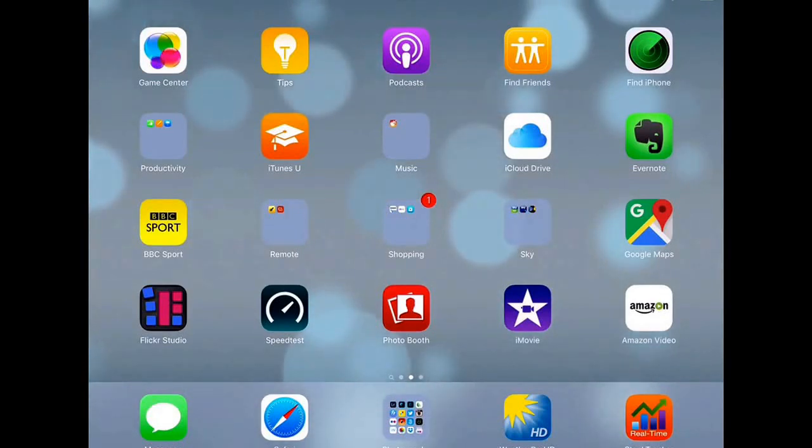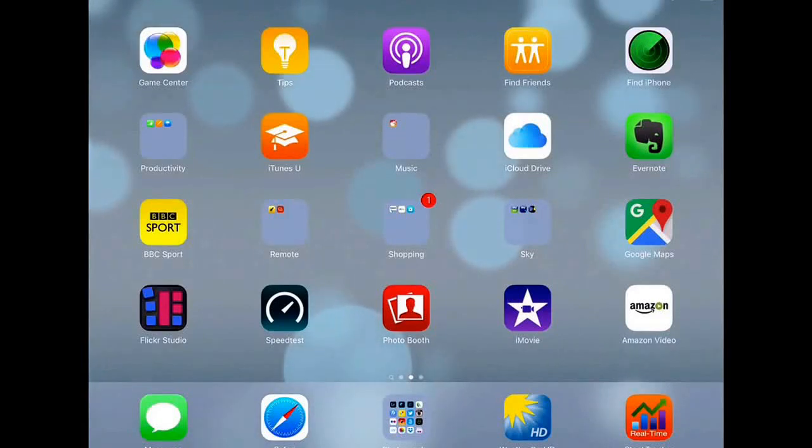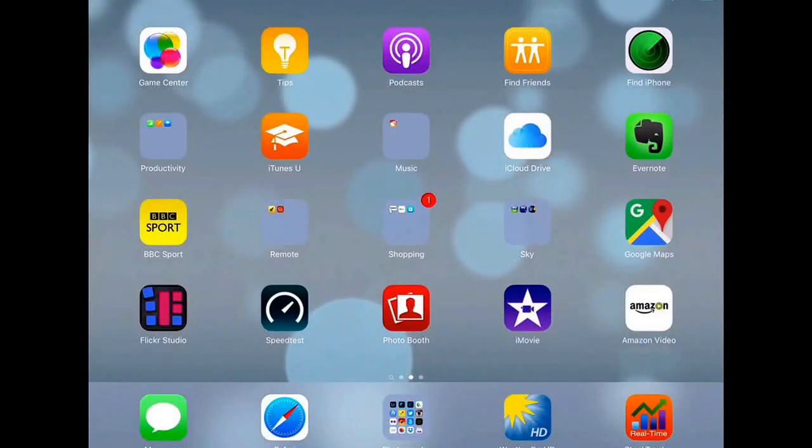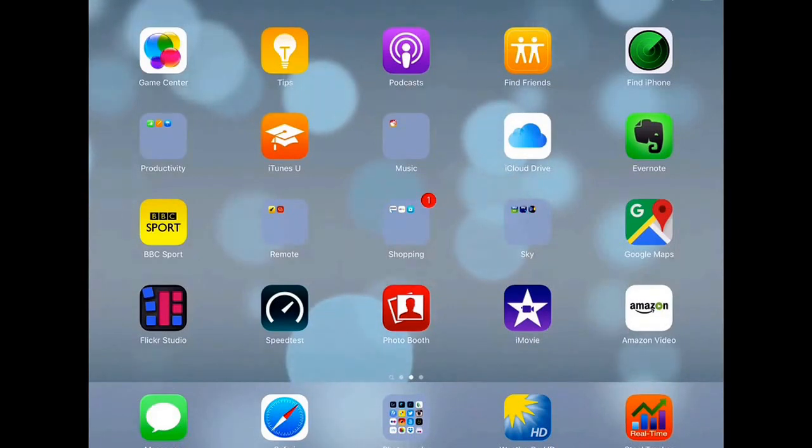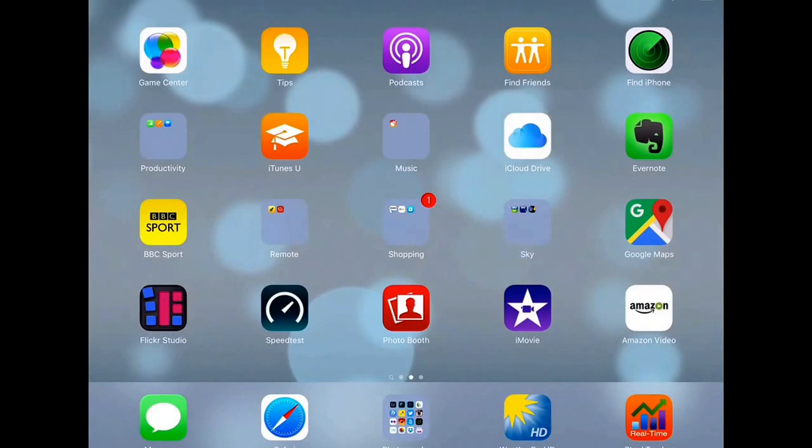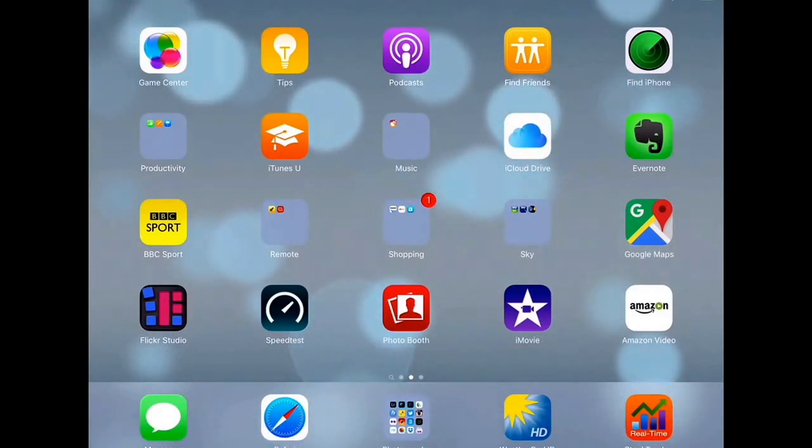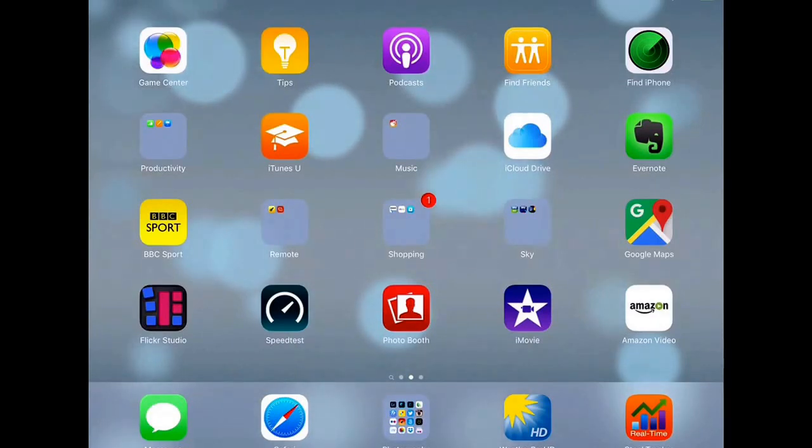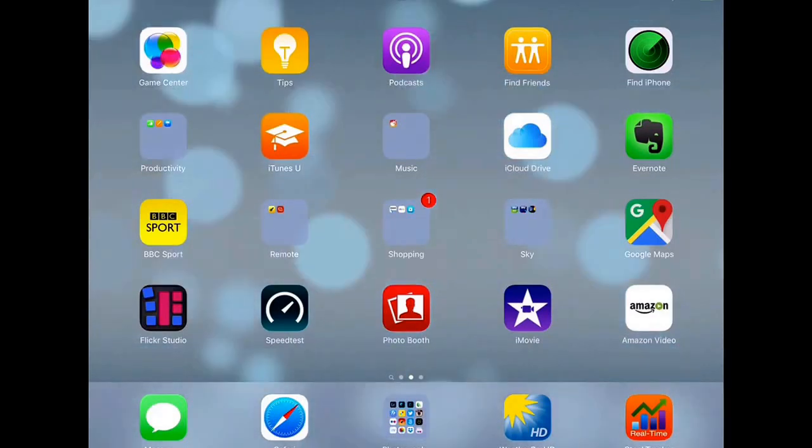But you can see them with certain apps and you can then get them across which is what we are going to do. So just bear in mind that when you use the camera connection kit to view your SD card, you are viewing JPEGs but you are bringing across the raw files and we will see that in a minute.